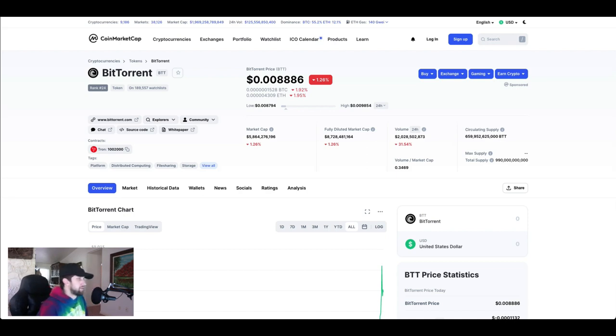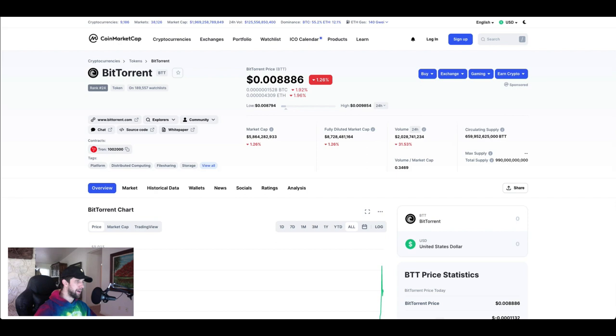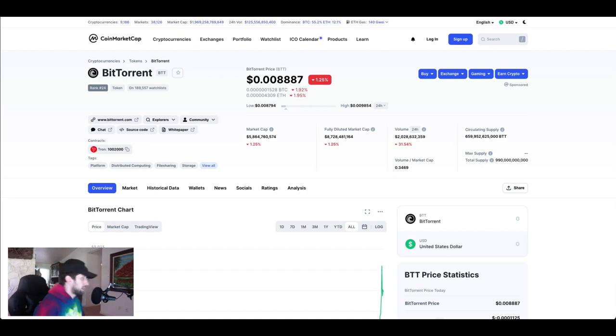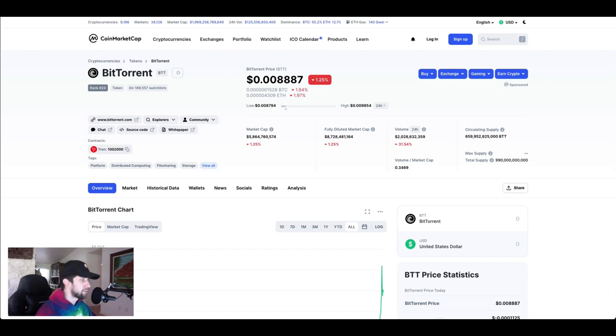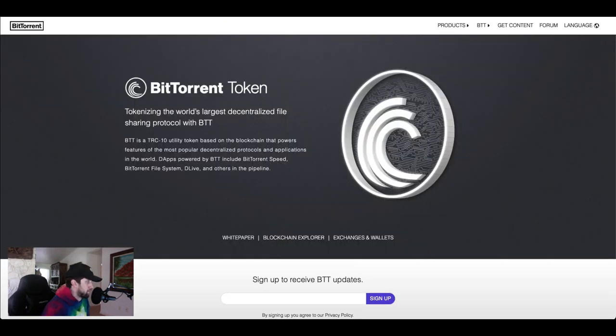You can see it's currently down. The other day it did go up to one cent, right now it dropped down a little bit back to under a cent. And right off the bat you can see Tron on the contracts. This is one of the reasons why BitTorrent's blowing up.